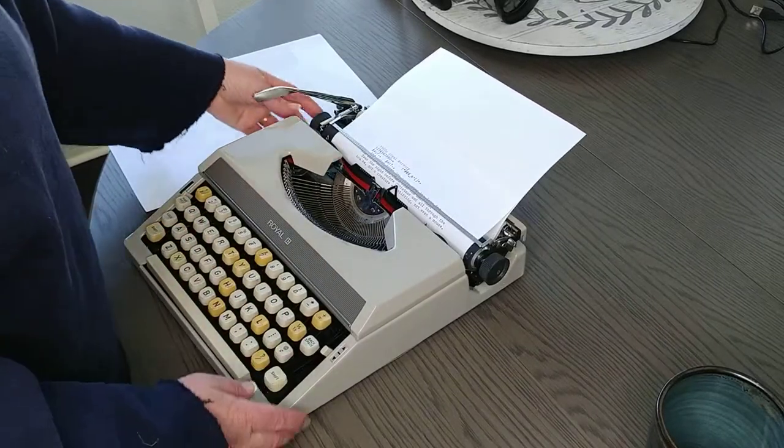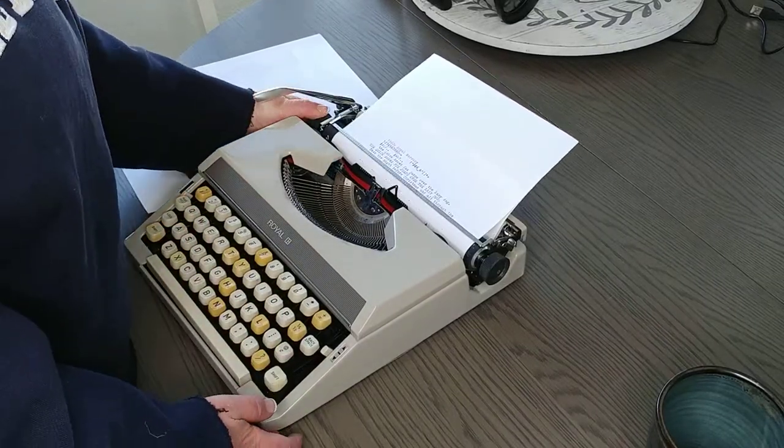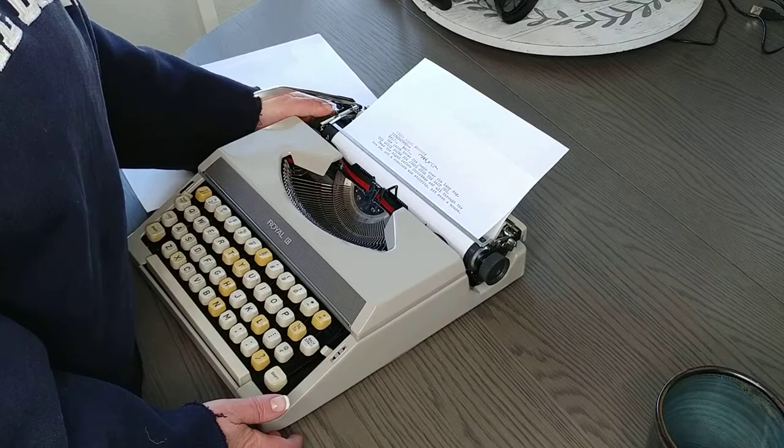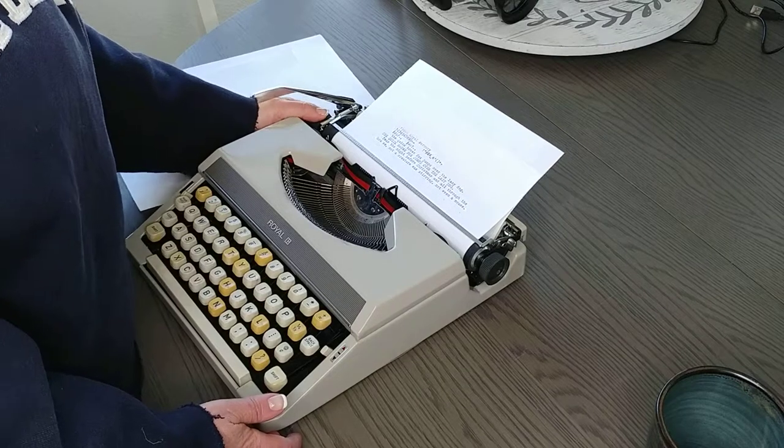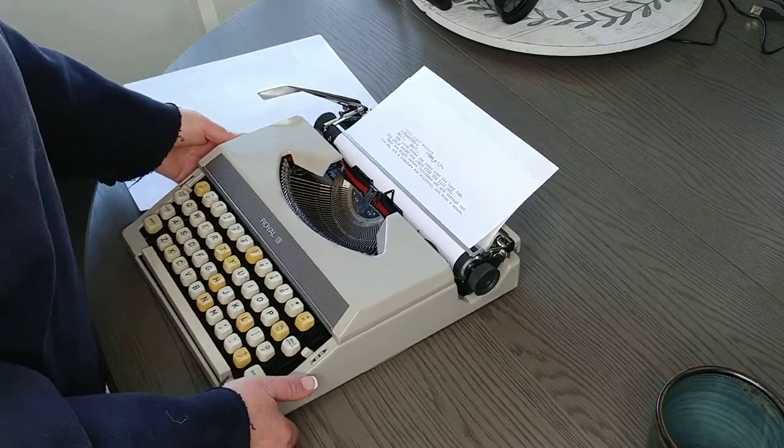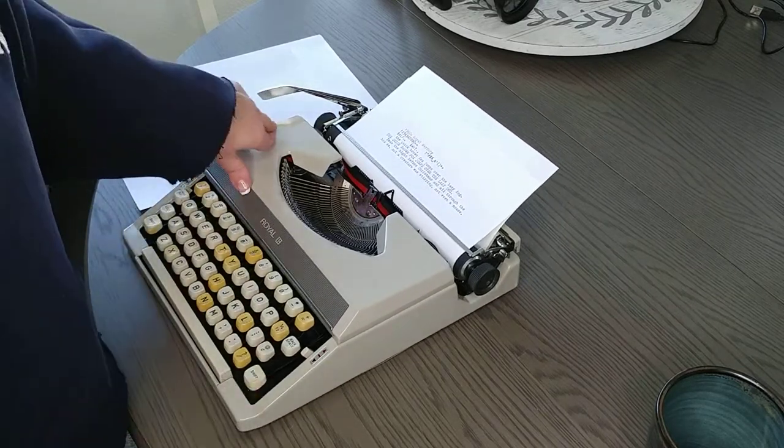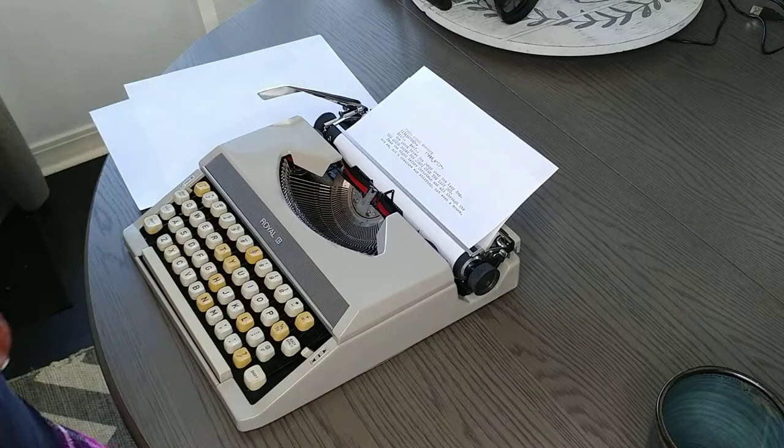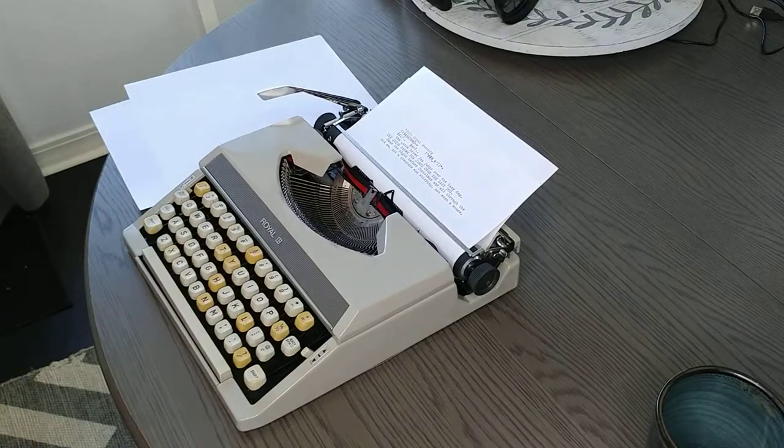All right, there you go. You can take a look at the images on our website with the product listing, but this is a great typing one and it's a nice portable piece. Thank you so much, have a good day.